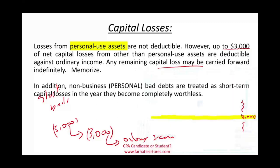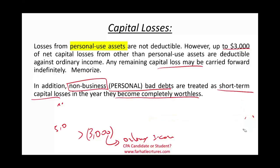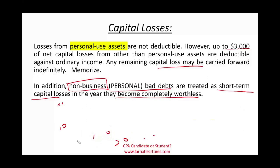That $3,000 deduction goes right on the tax form under capital gains and losses, deducted against your ordinary income. Also important: personal bad debt, known as non-business bad debt — if you lend someone money for a personal purpose and they never repay you — is treated as a short-term capital loss in the year it becomes completely worthless. We'll cover that in a separate session.